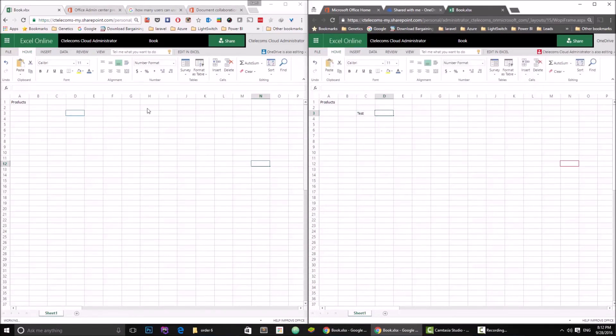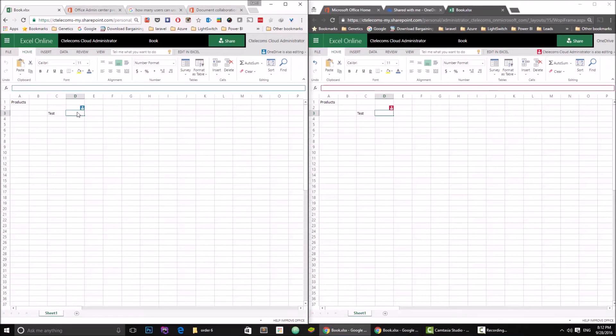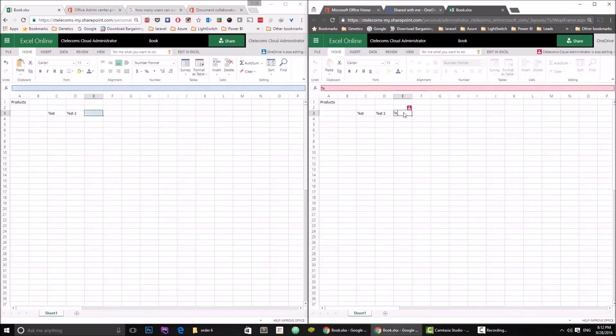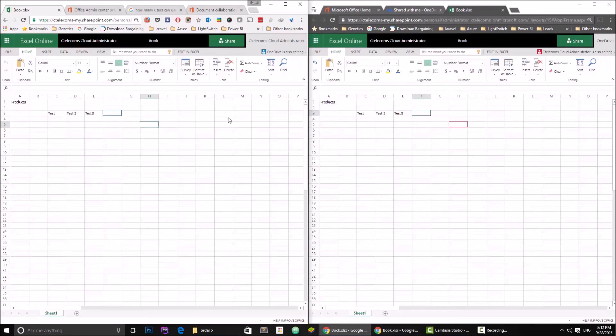All right, okay, so let's try to write something, maybe test, and press tab. Now we have it here. Let's try to write test 2, tab, we have it. Let's go here test 3. Here as you can see, now imagine a bunch of users, 5, 6, 10 users and maybe more working on the same file at the same time.